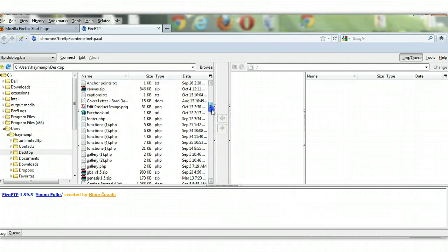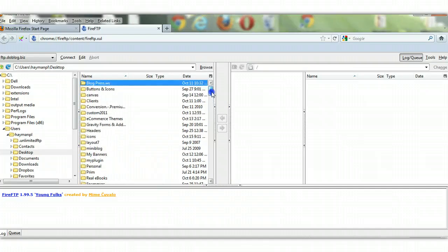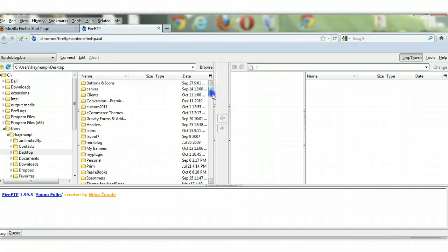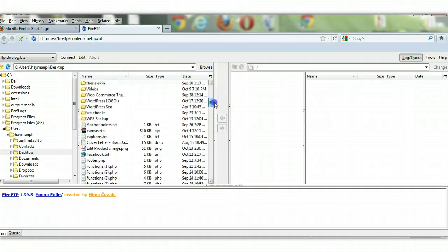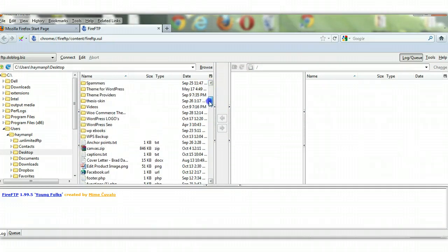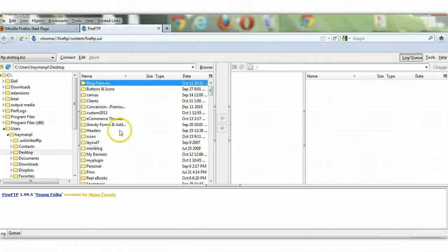But it's something that may interest you if you're looking around for an FTP program which you enjoy using and something that's easy to use, something that you can easily become familiar with. So here it is here.